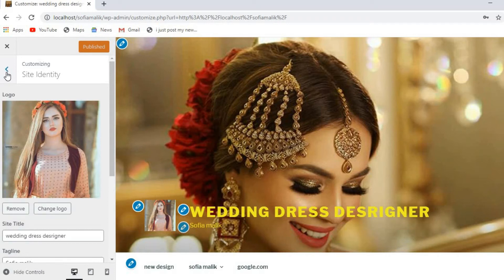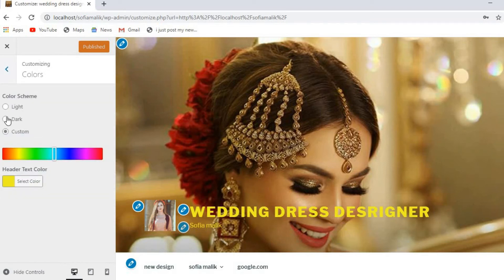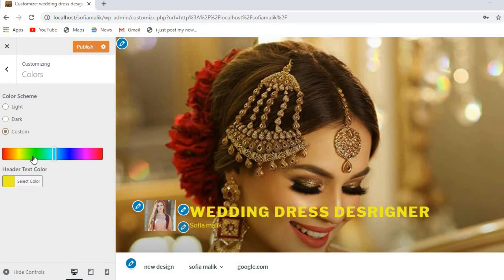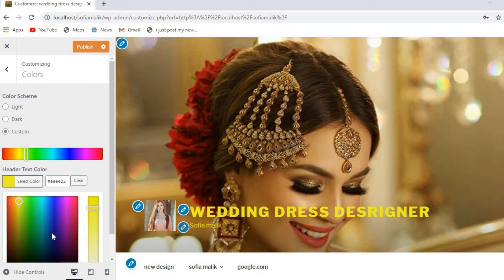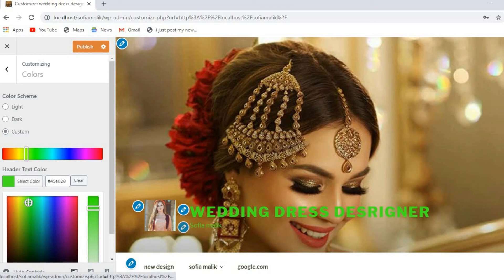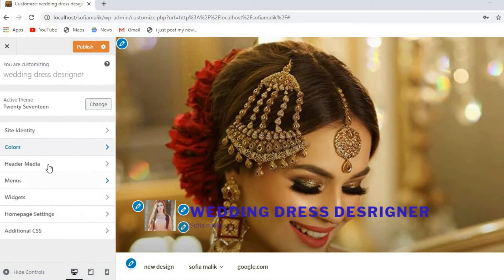Now you need to click on this arrow. When you click on it, you can also change the color of your website. If you click here, you can see it's going to be dark. You can also customize it as you want. When you click on a color, it will be selected and you can see the color is going to change like that. You can also publish it.